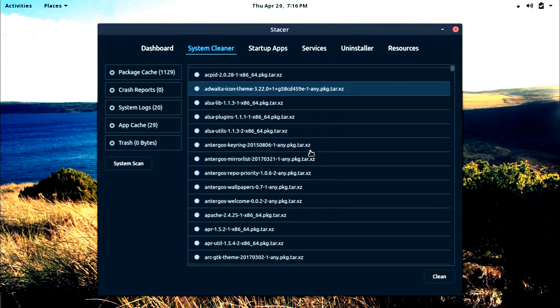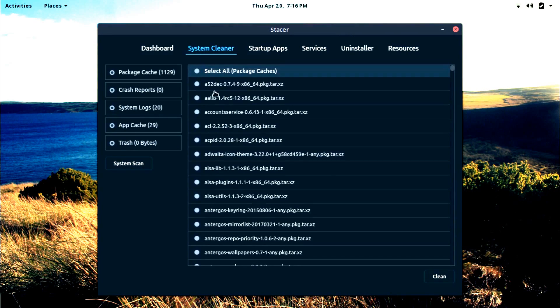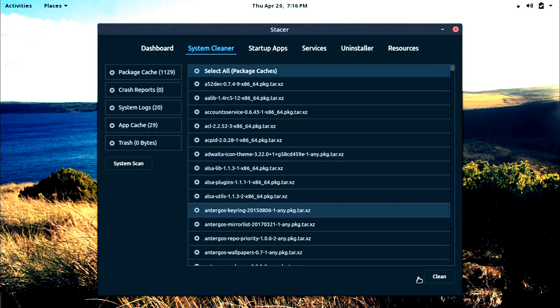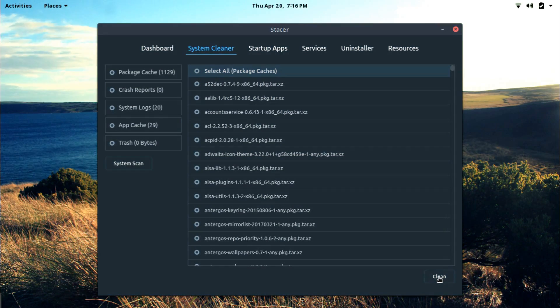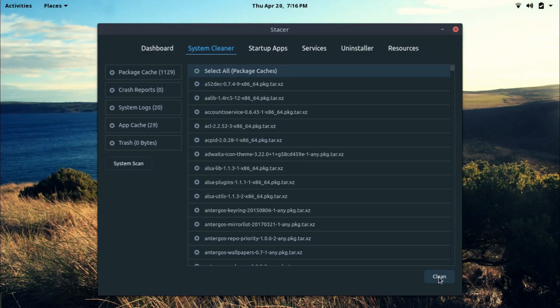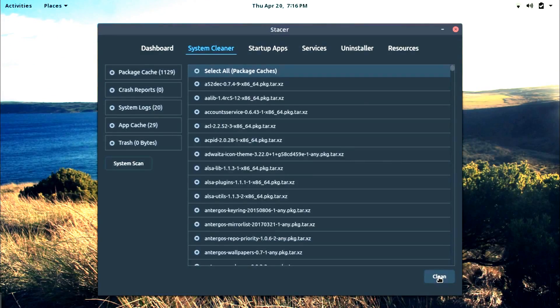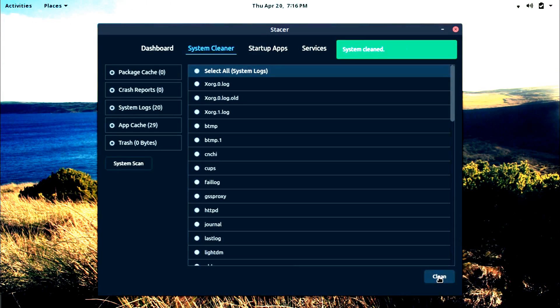So here we have the result for package cache. That's a lot of package cache. So I hit clean and I'm asked for the sudo password. Here we go and system cleaned.